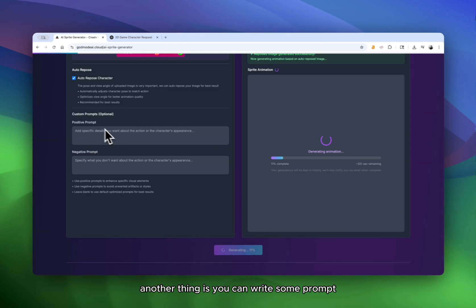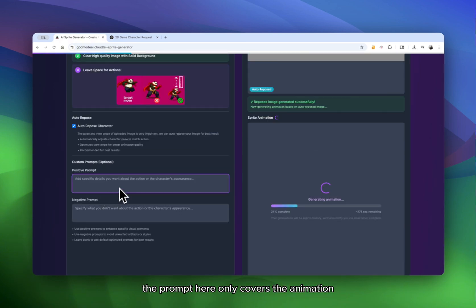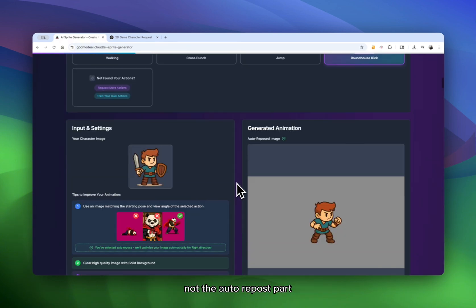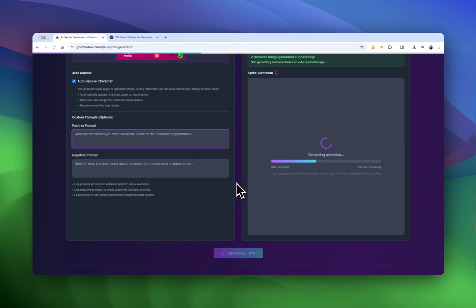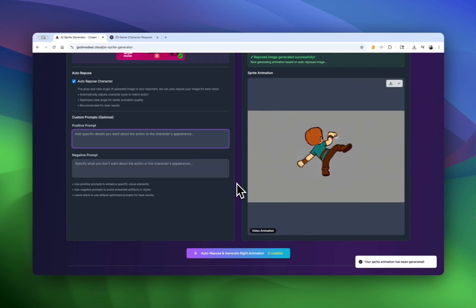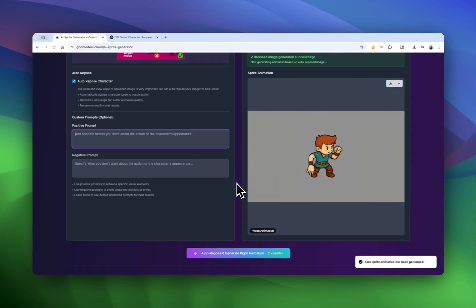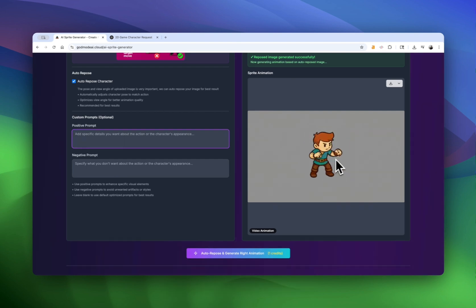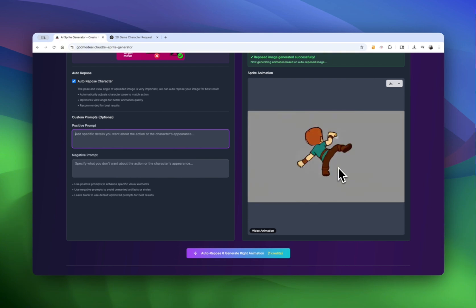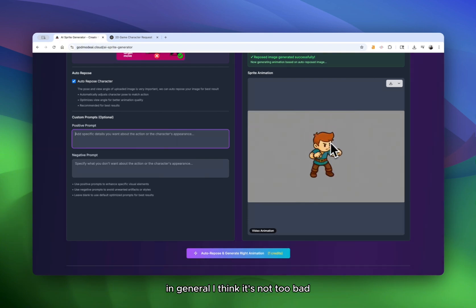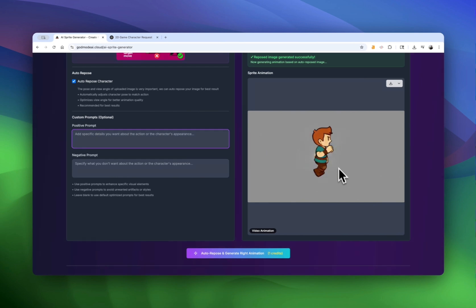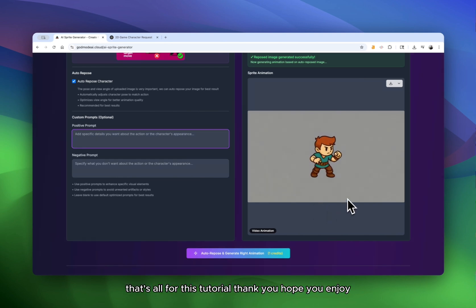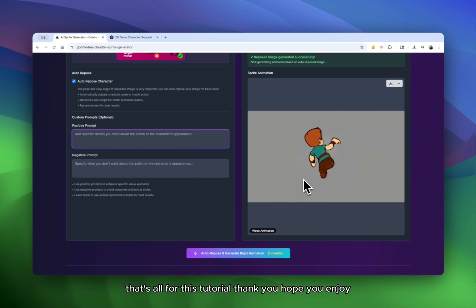Another thing is you can provide some prompt. The prompt here only covers the animation, not the auto repose part. Okay. This is the roundhouse kick. In general, I think it's not too bad. All right. That's all for this tutorial. Thank you. Hope you enjoy.